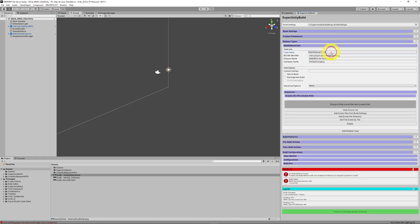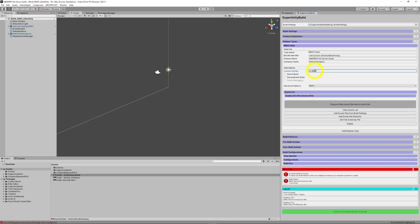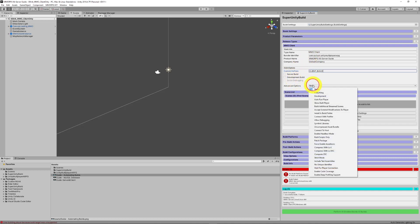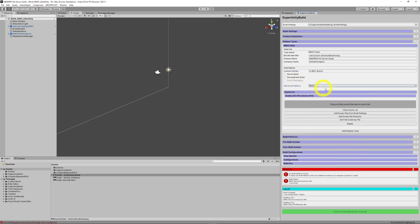So, to give you some idea, we create a release type. Let's call it MMO client. You can set your identifier, the product name, company name. You can set custom defines. So, in our case, our MMO client should have a client build custom define. Server builds turned off, development builds turned off. There's a bunch of other advanced options, in case there is anything specific that you need.